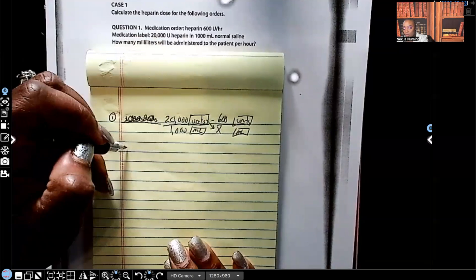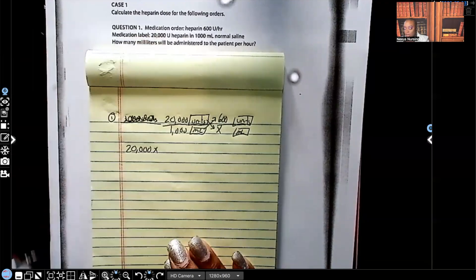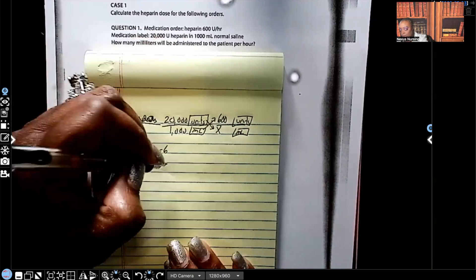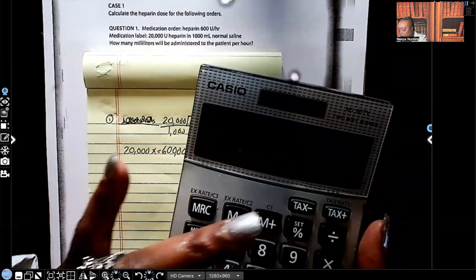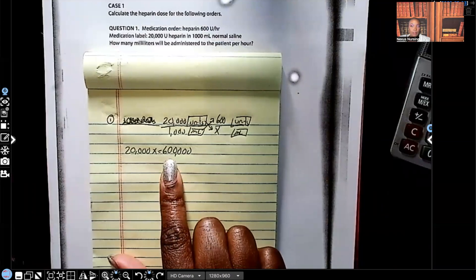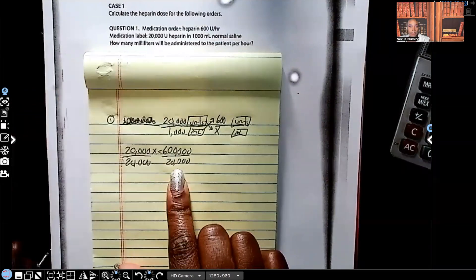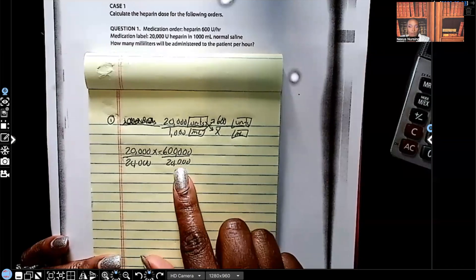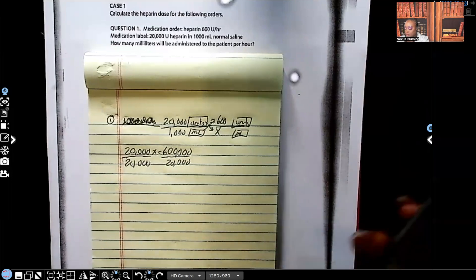Now that my problem is set up, I can cross multiply. 20,000 times x equals 20,000x. On the other side, 1,000 times 600 equals 600,000. By the way, just use your calculator — 1,000 times 600 gives you 600,000. So now I have 20,000x equals 600,000. I have to get x by itself, so I divide both sides by 20,000. 600,000 divided by 20,000 gives you 30.